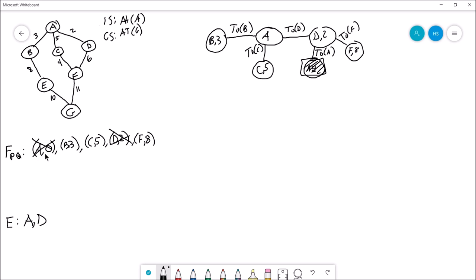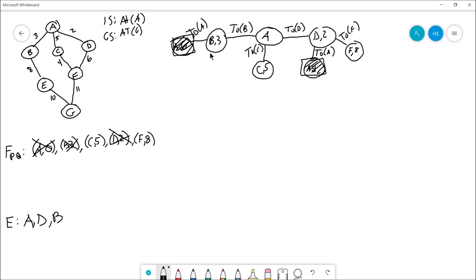What's the cheapest thing in the priority queue now? B, cost 3. So we pop that and add the B state to our explored. What are all the possible actions off of B? We could go back to A — the cumulative cost would be 3 to go from A to B, and 3 more to go from B to A, so that's 6. A is already in the explored set, so this is a dead end. The other action is to go from B to E. The cumulative cost: A to B is 3, B to E is 8, so that's a total of 11. E is not in explored or frontier, so add it to the frontier.